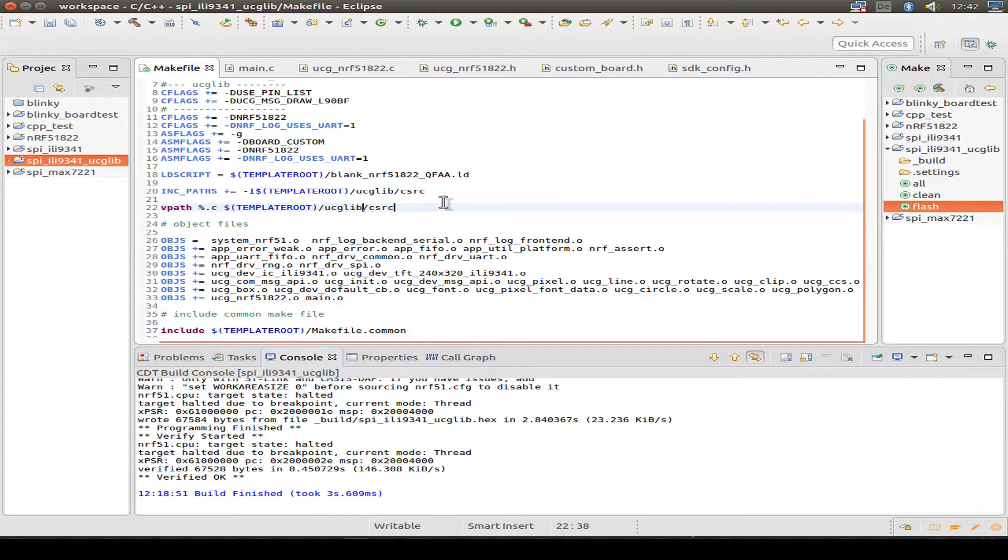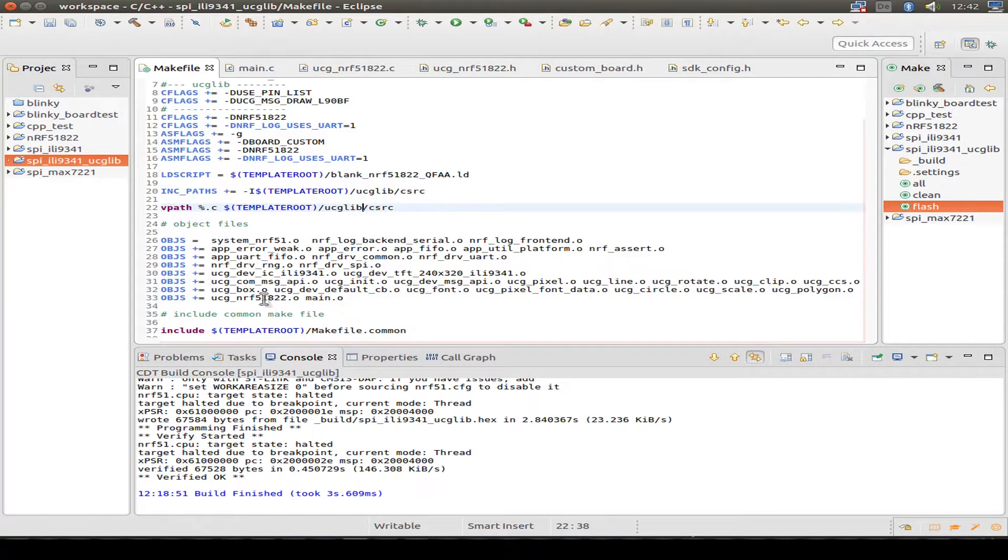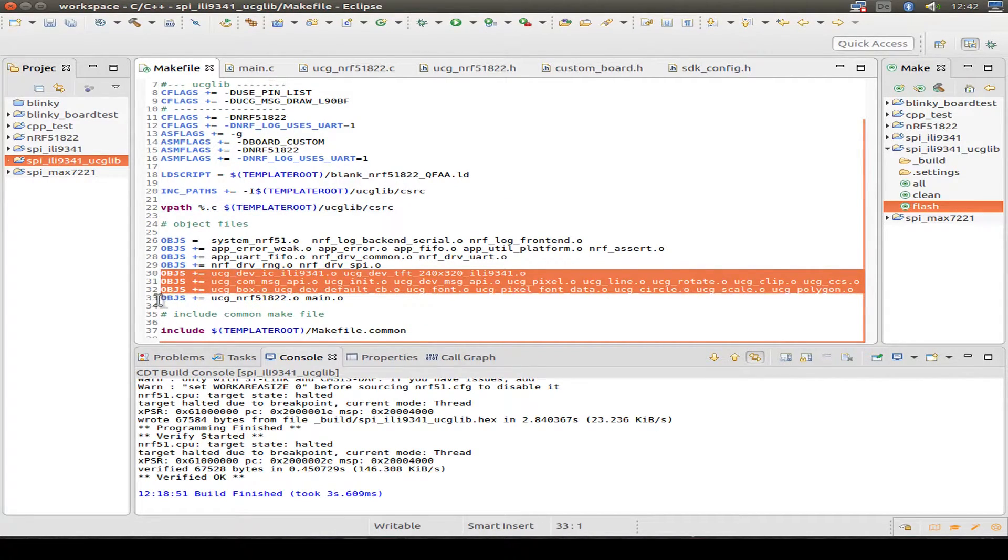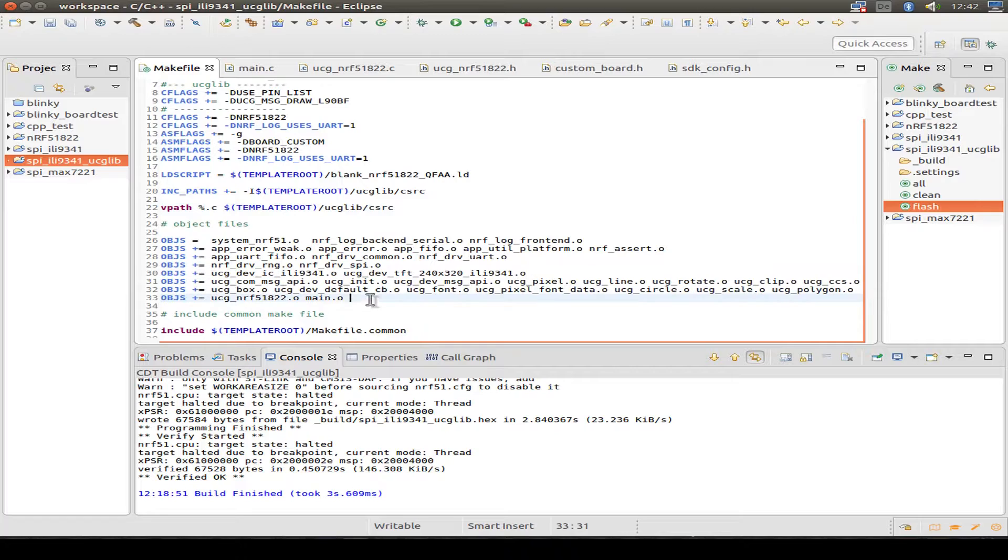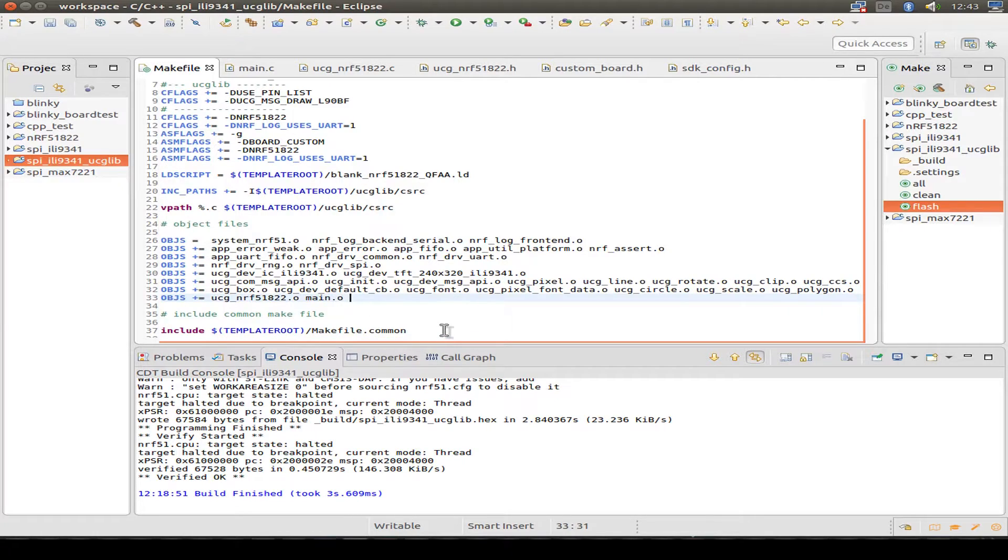And it's all unchanged. It's just a normal download from the ucg lib. And then we include all our object files. Including our self-written driver and the main. And that's it.